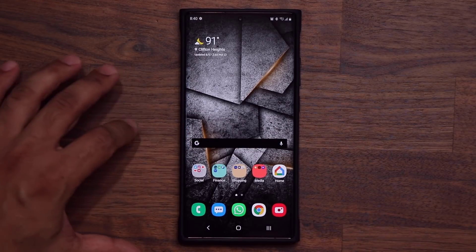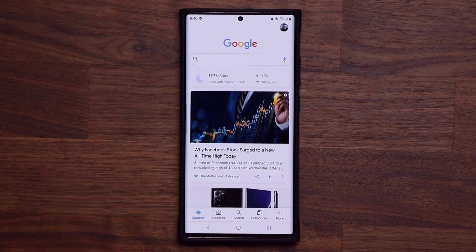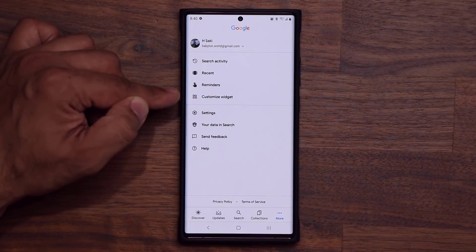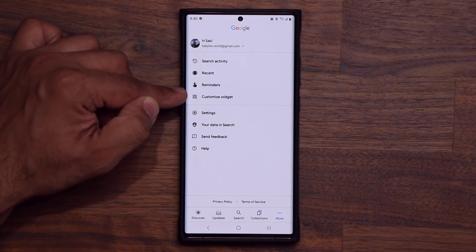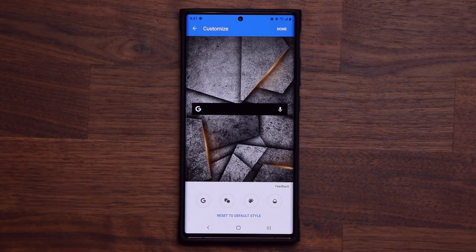With this widget, all you do is you tap on the G. It's going to take you to your Google Home, and then you tap on more. Right over here, what you have is a customize widget option. You tap on it and boom, you can customize it right here.